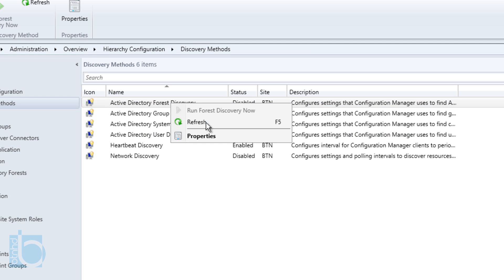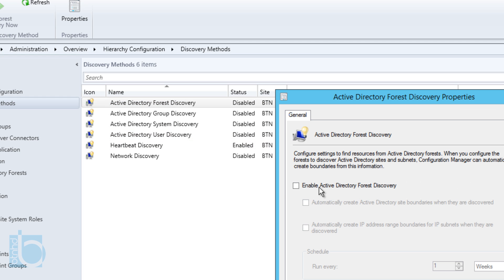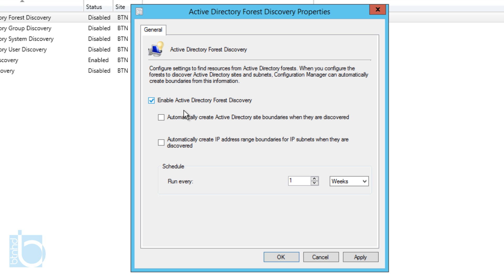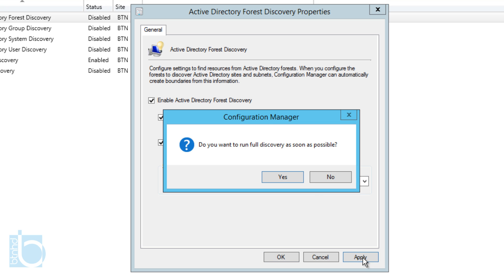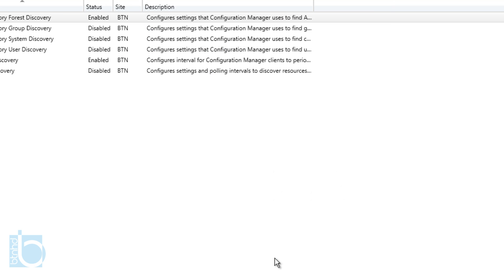Let's right-click on Forest Discovery and go to Properties to enable it. Once you enable it, you get two other options. I'm going to check 'automatically create an Active Directory site boundary when discovered' and 'automatically create IP address range boundaries for IP subnets when they are discovered.' The schedule I'll leave at one week, which is the default. Click Apply, and when prompted to run the full discovery as soon as possible, hit Yes, then OK.